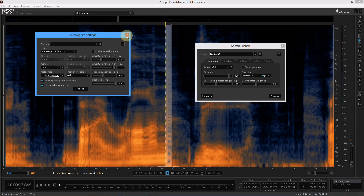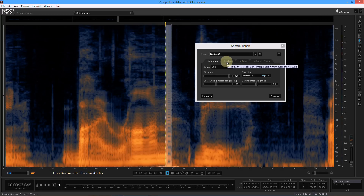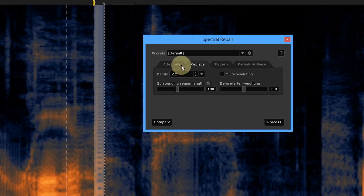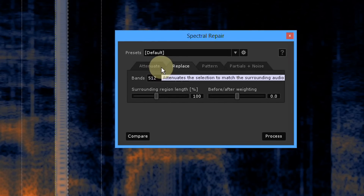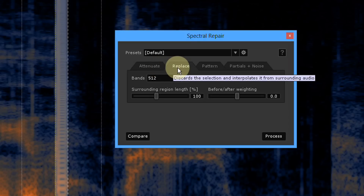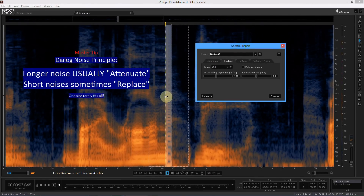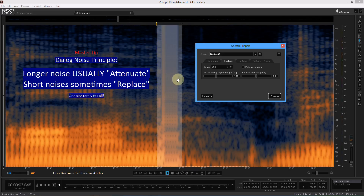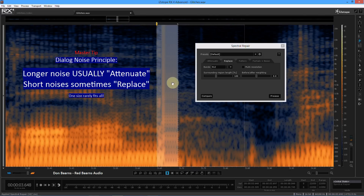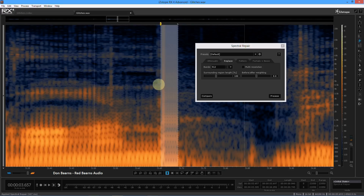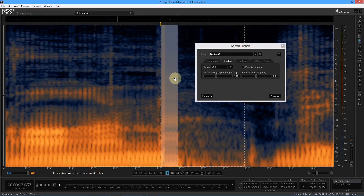The other tool I'll use sometimes is Replace. Attenuate tends to be where I'm at most of the time, but every once in a while — like this kind of noise — Replace is actually better. So watch this; this is pretty wild. First thing I'm going to do is zoom in. If I'm doing Replace, I'm more precise with it. Understand that RX does not use these boundaries literally — it's going to feather in the fix based on what's before and after, and it's really smart about that.